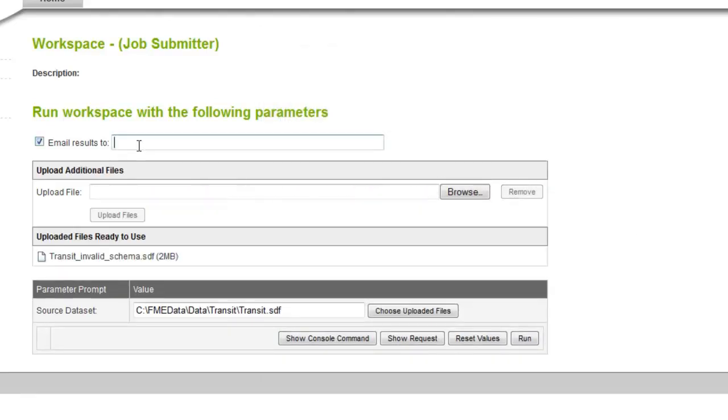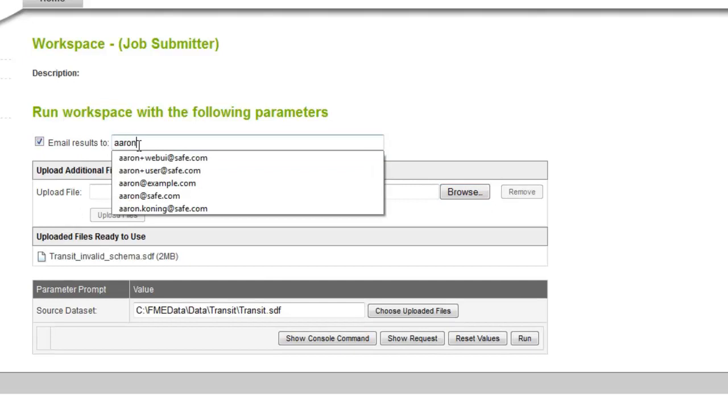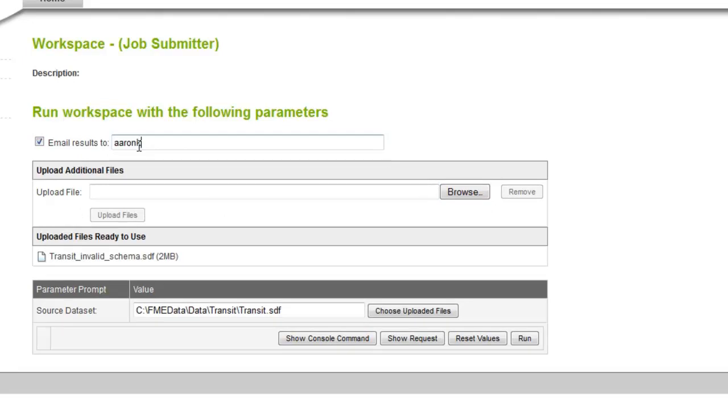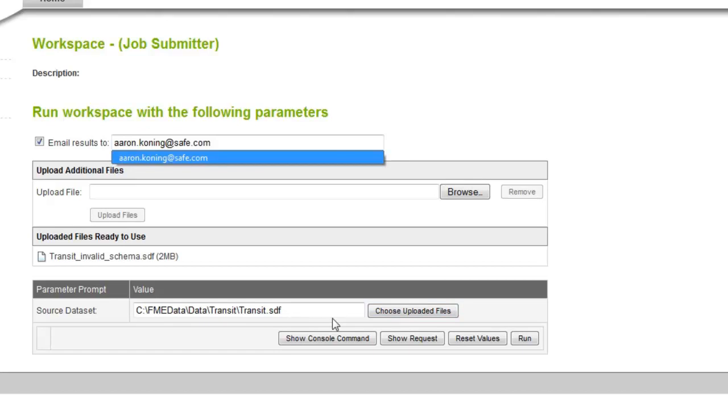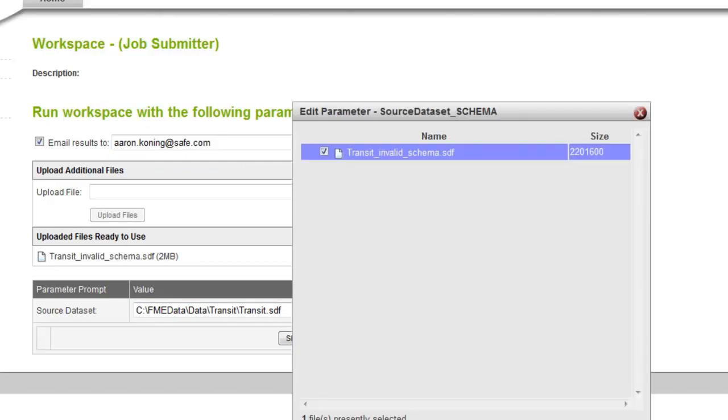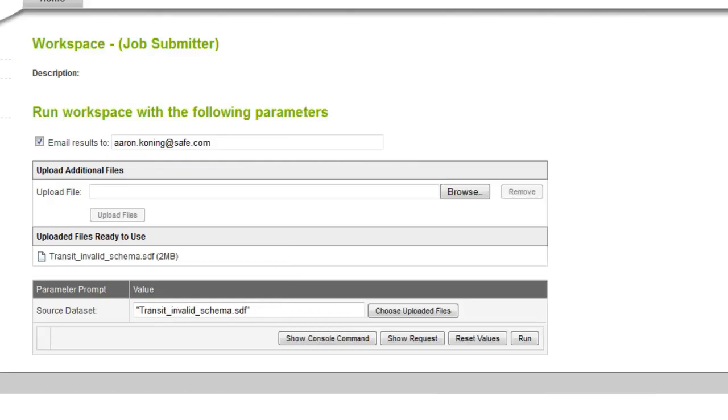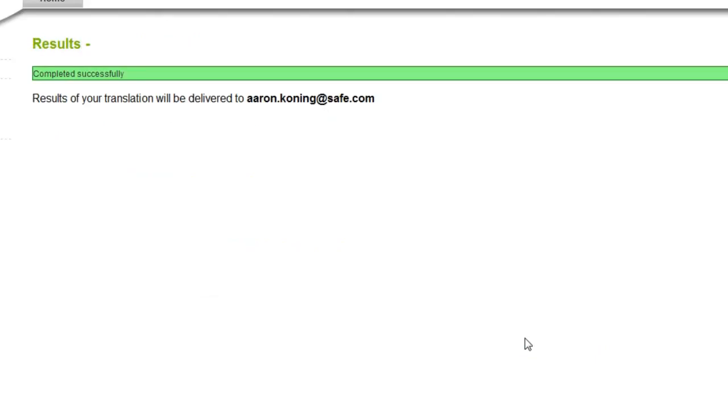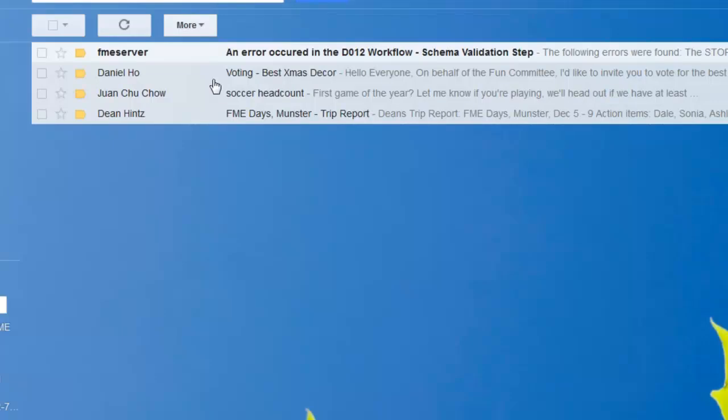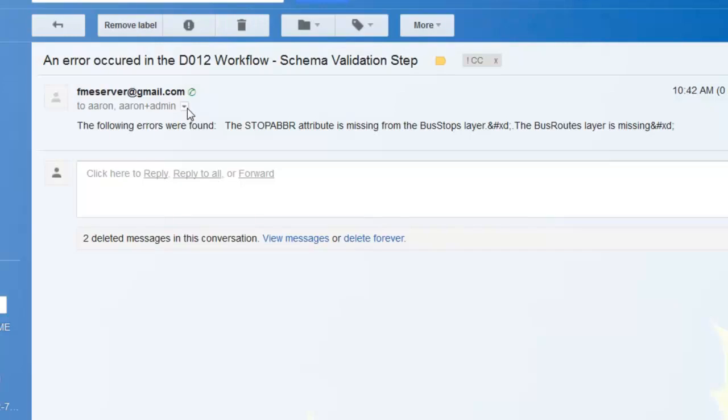I'm also going to put in my email so I get alerted to what's going on there. If it's successful, then maybe I don't need an alert. If it isn't successful, then perhaps I want an email. So there's some invalid schema features. I'm going to run those, upload it, and it tells me I'm going to send you email if there was any problems. So I'll check my email. Oh, there's a message that came in, so I can check that. An error occurred in the workflow, and the stop abbreviation attribute is missing from the bus stops layer, and also the entire bus routes layer is missing.